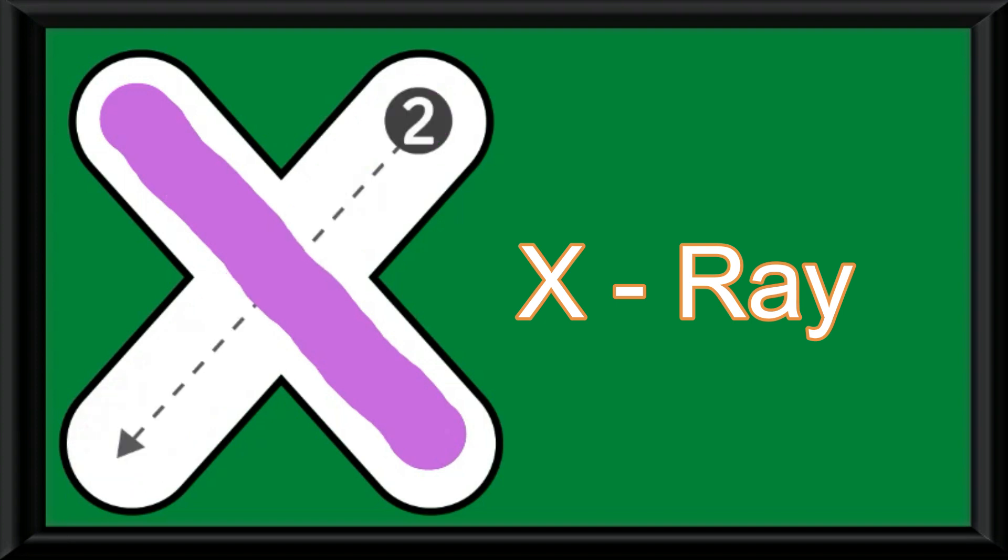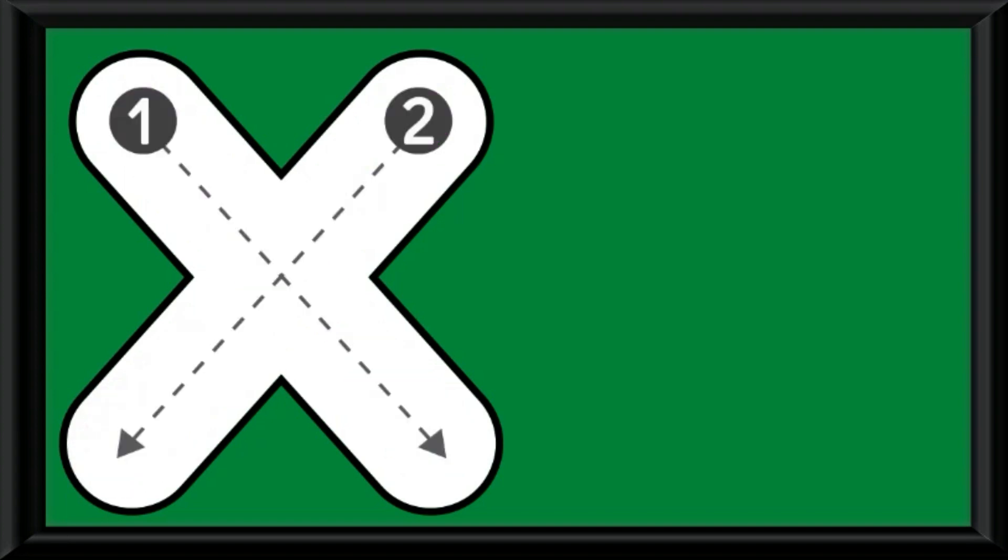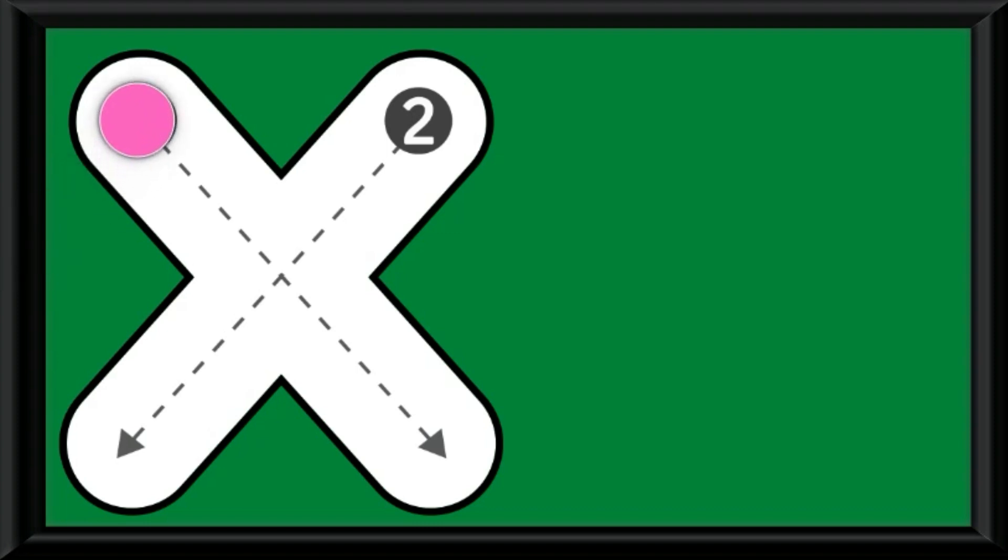X as in X-ray. The phonic sound is X. Let us practice the letter once again.